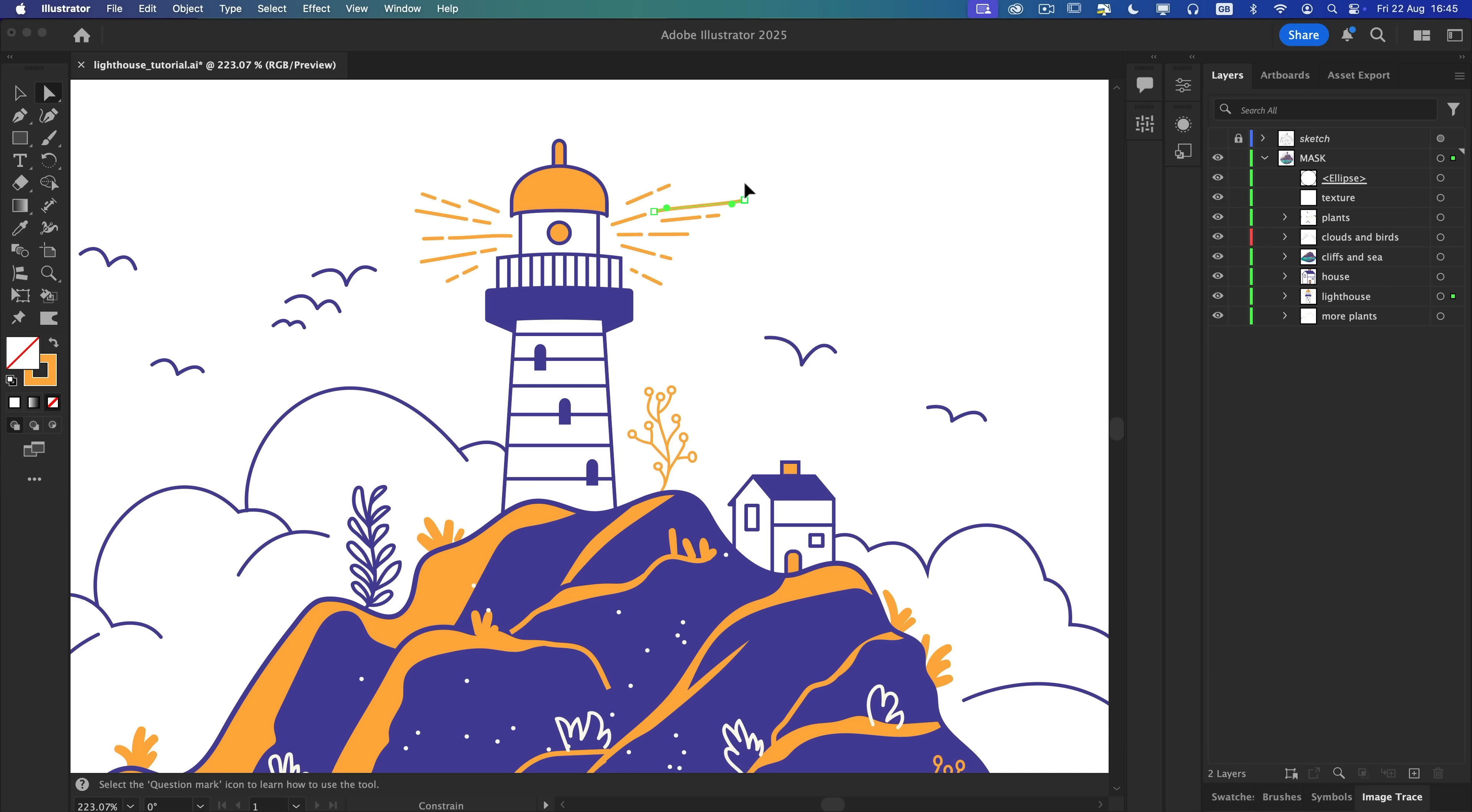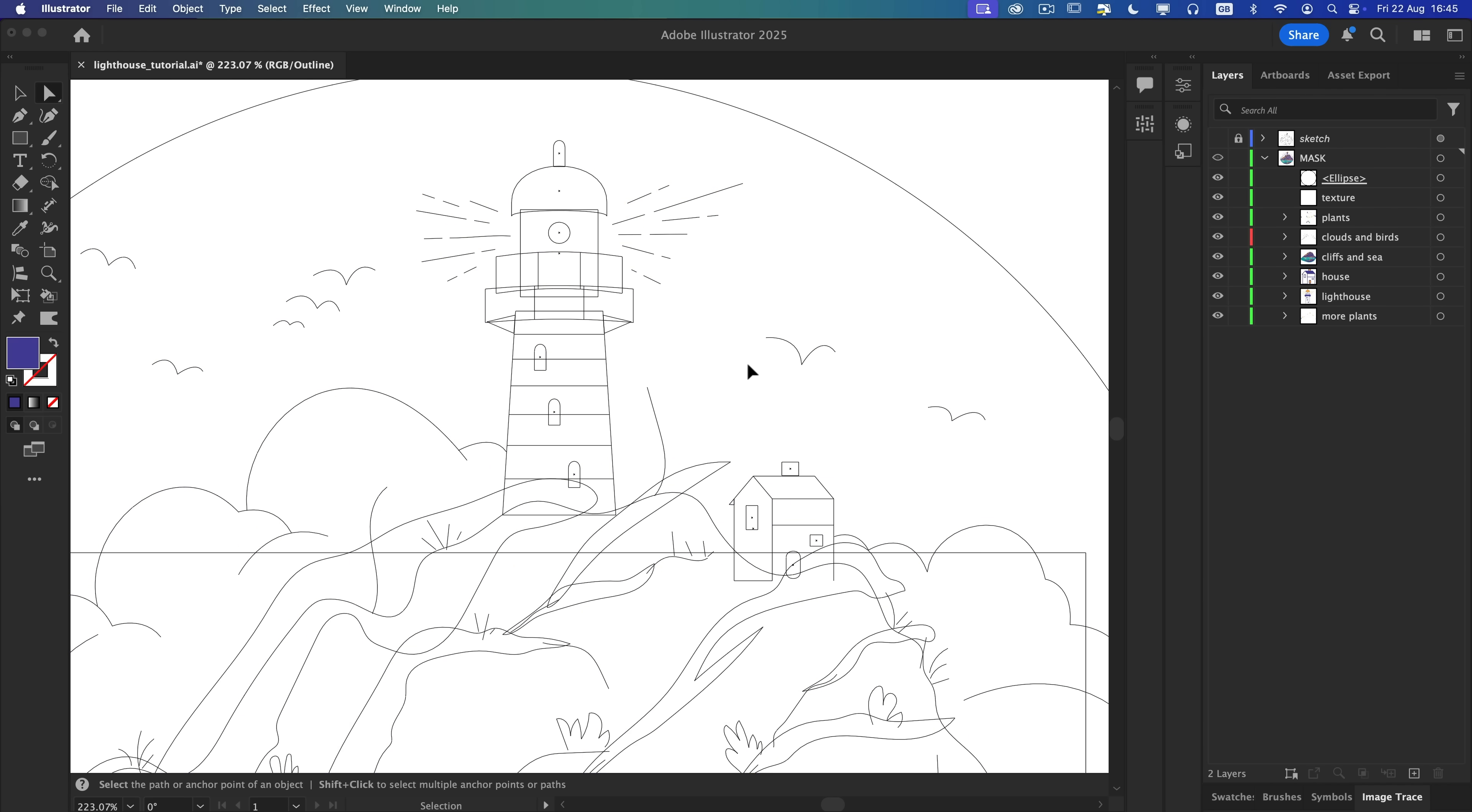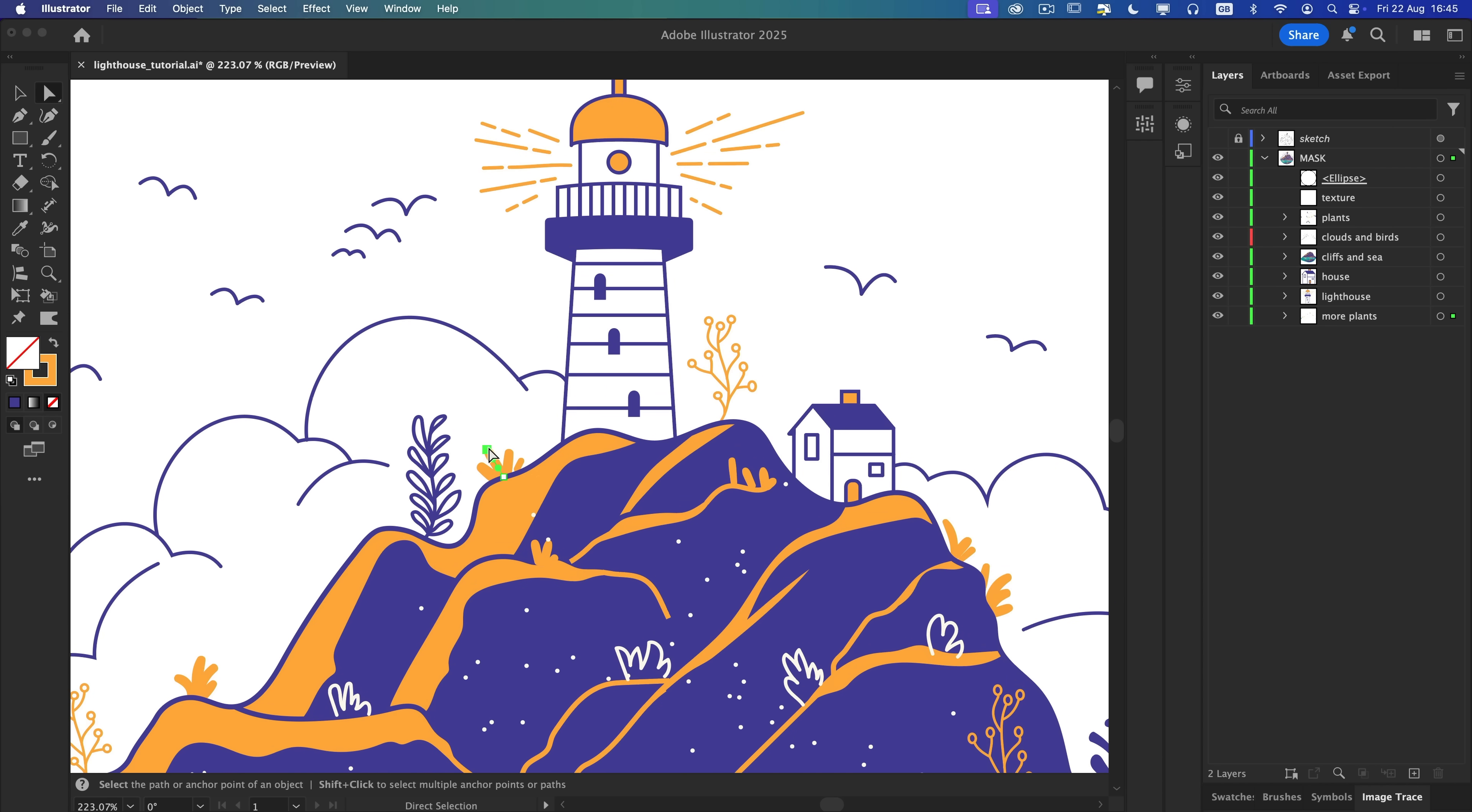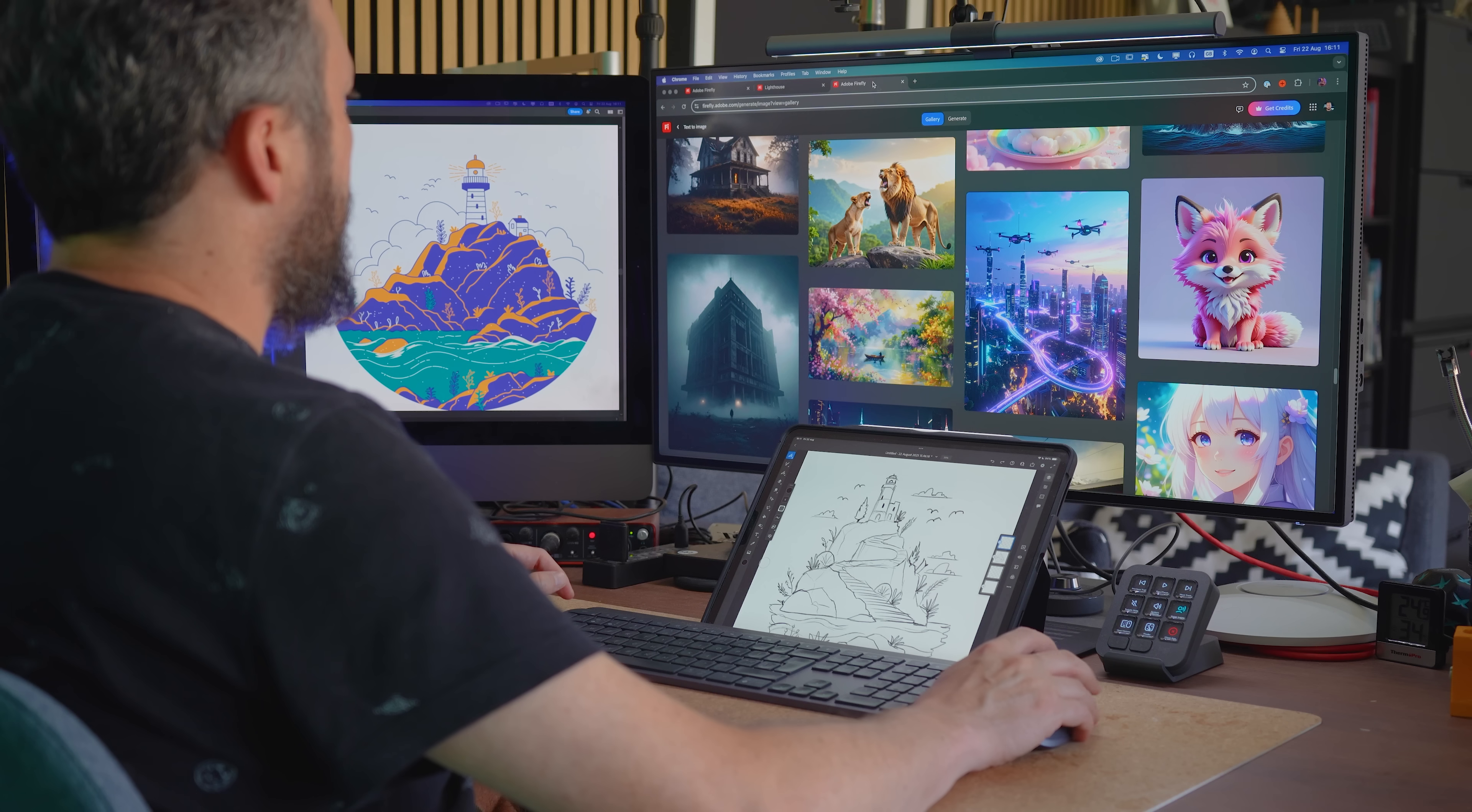What I have learned is that vectorizing too soon traps me. The more time I spend adding details, the harder it is to let go, even if the style or composition isn't quite right. This type of early commitment can block me from experimenting with different styles that could take the idea somewhere much more exciting.